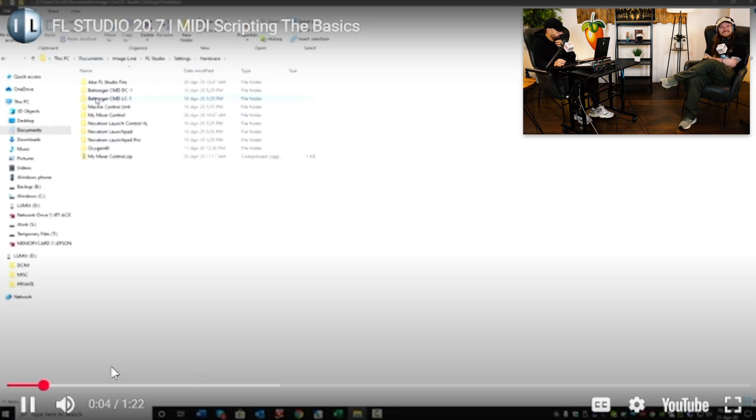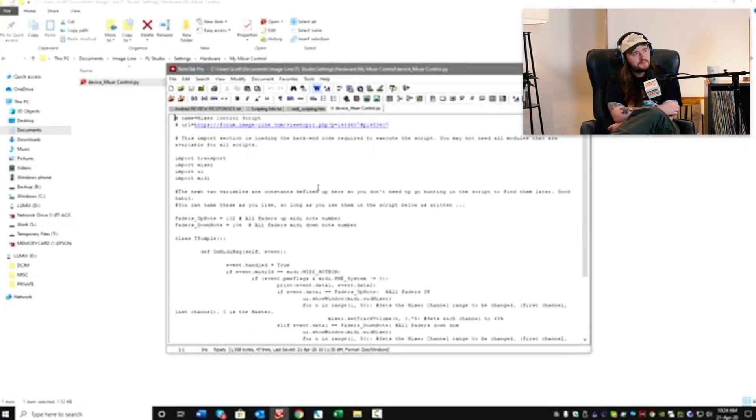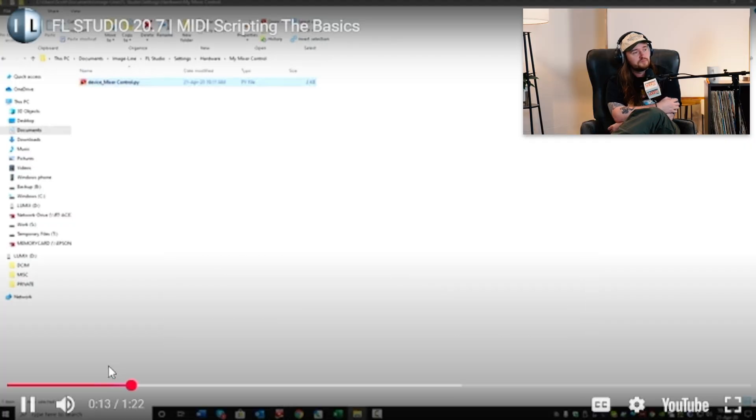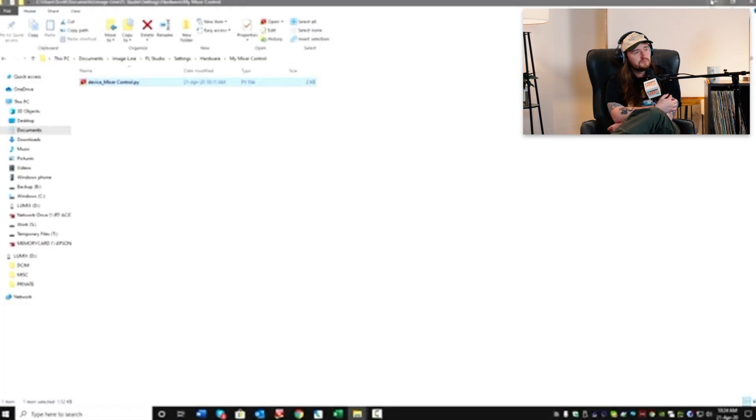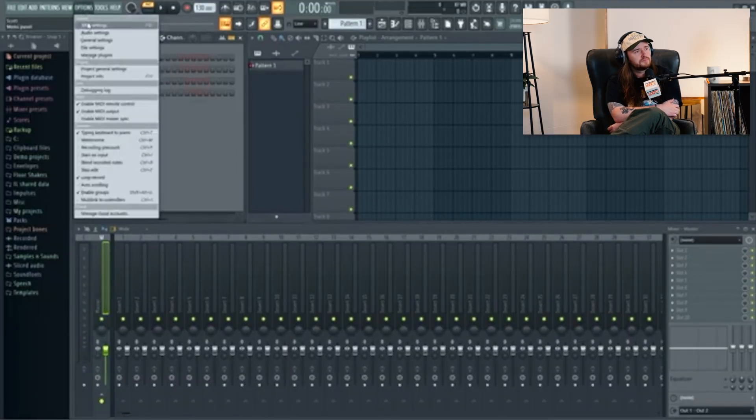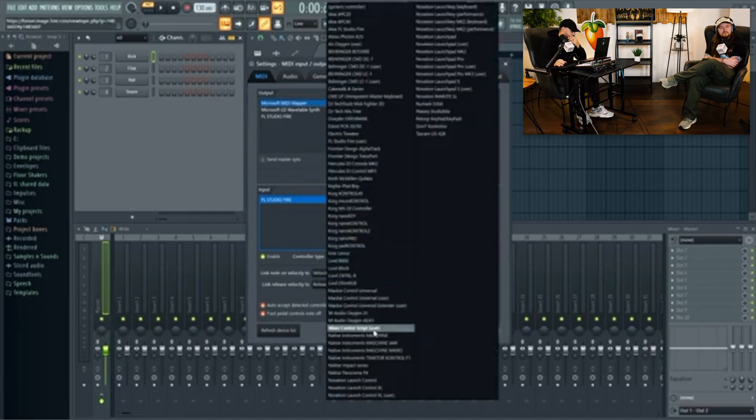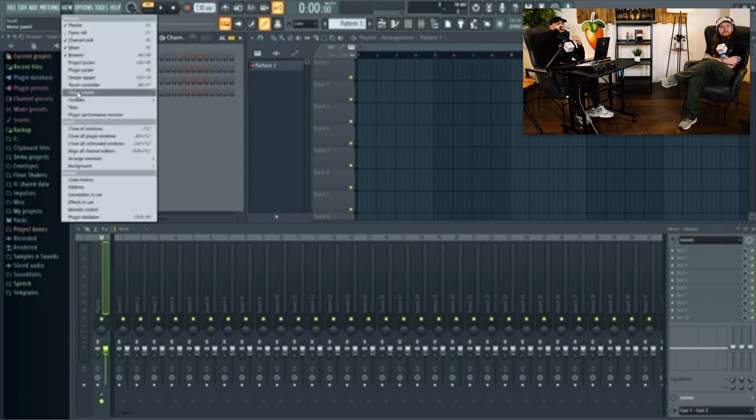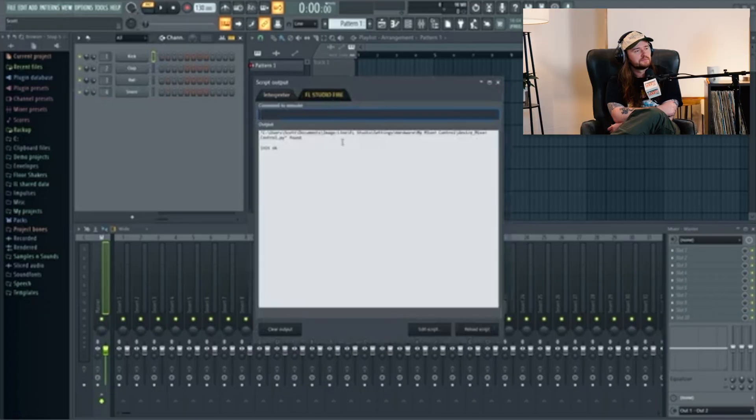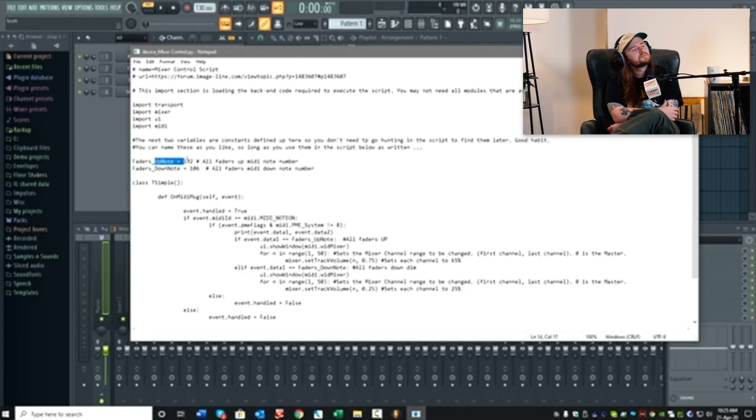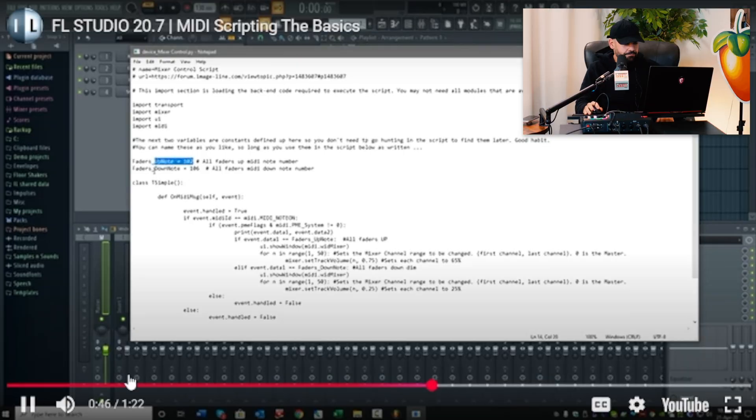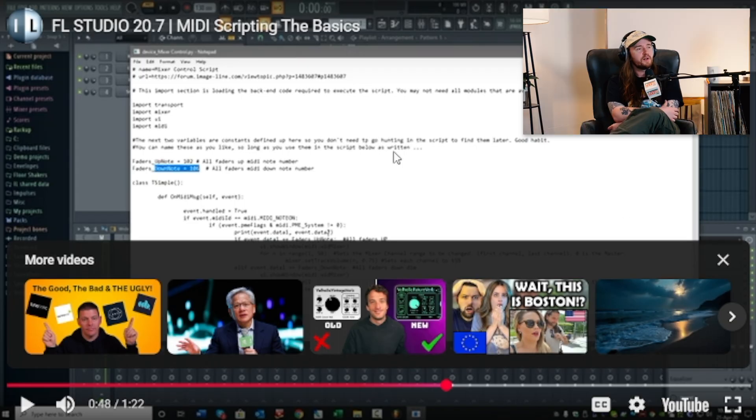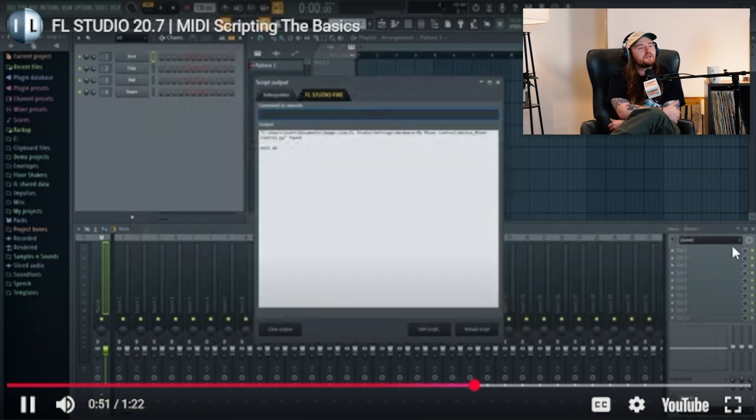User data folder. Under settings, hardware, I have a script called my mixer control. This is just a text file. You can see the name of the script at the top. Mixer control script. If we open FL Studio, then go to options, MIDI settings, and then to the controller type list, mixer control script user is in this list. Make sure it's enabled. And go to view, script output. I'm using a Fire as a script, but it could be any controller. Edit the script. I can see it here.